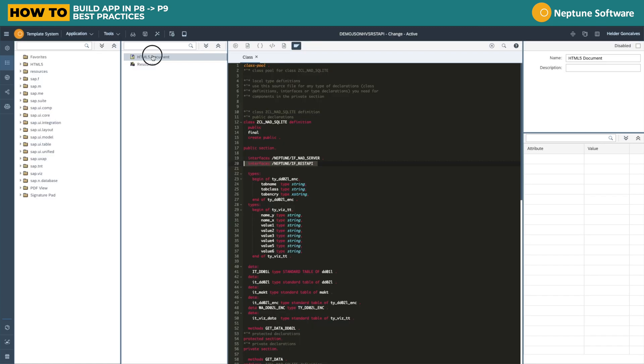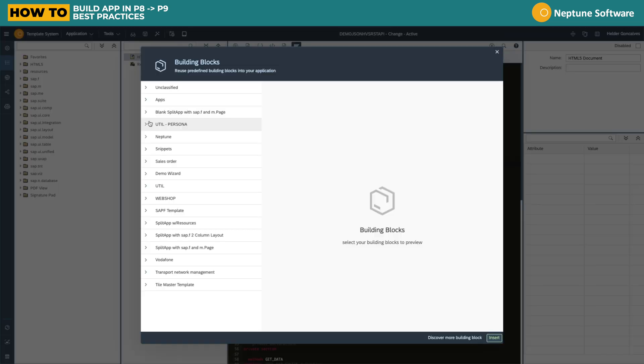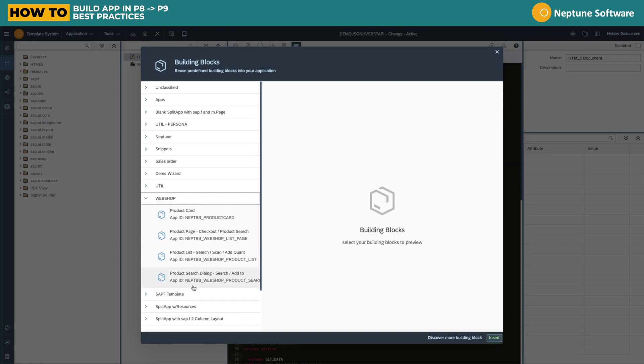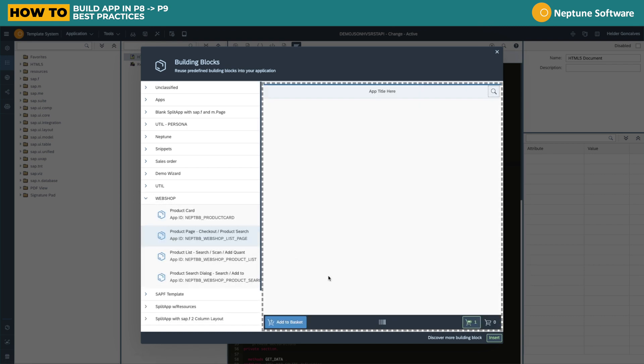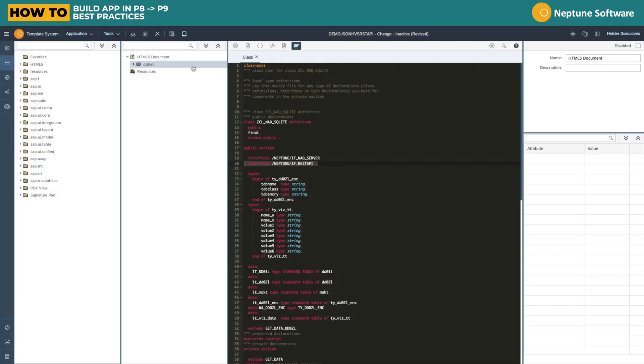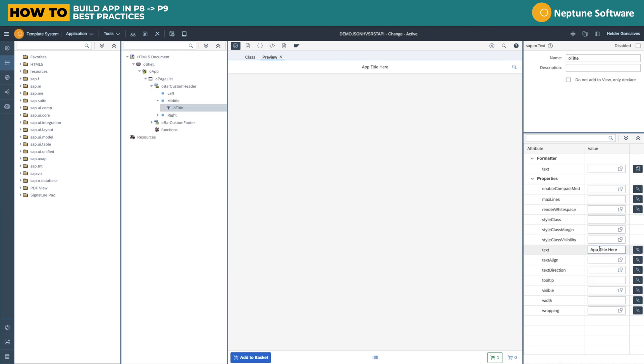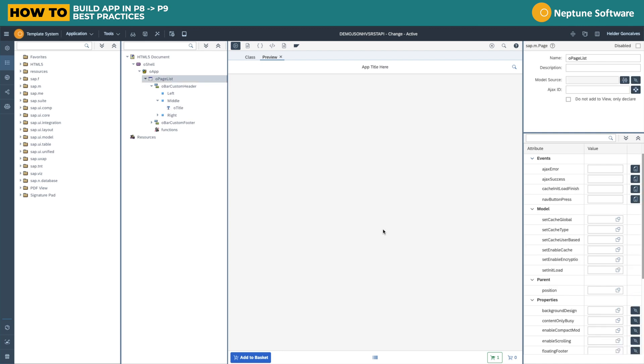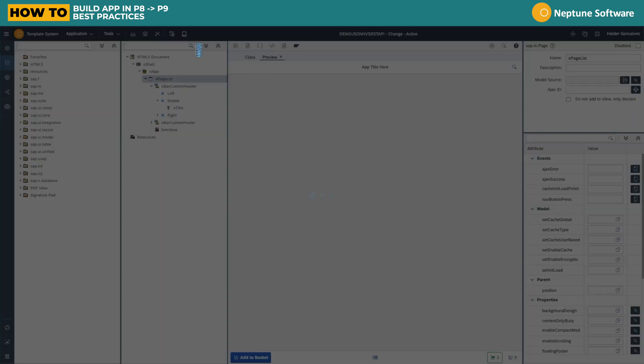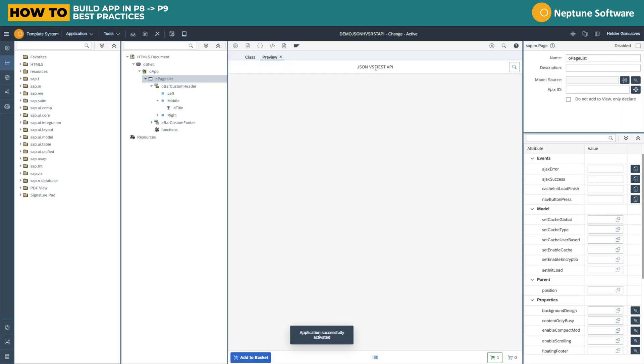Now let's go back to the application designer and use a building block to accelerate the front-end development. We're going to use a simple one to just have a blank page. Let's run preview. Let's change that title by clicking edit. We're going to call it JSON versus REST API. Activate and we can see immediately the output.